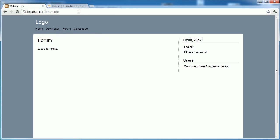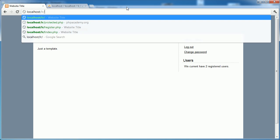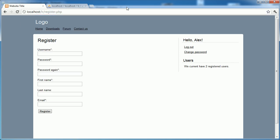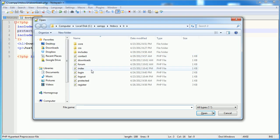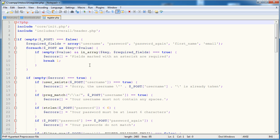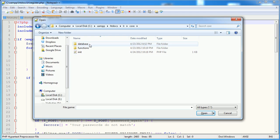But what happens if I now try and access register.php? Well, this doesn't make sense because I can register again even though I'm already logged in, and it just looks messy - it's not the sign of a well-structured application. So we are going to protect against the register page being accessed if the user is already logged in. We're doing it the opposite way around. Let's go ahead and open general.php again.